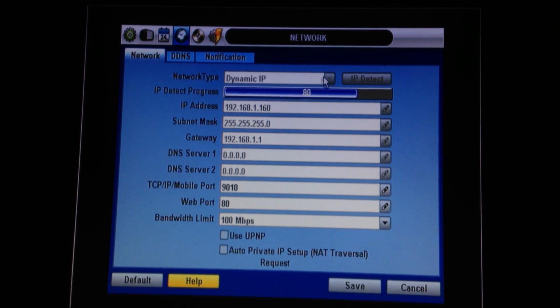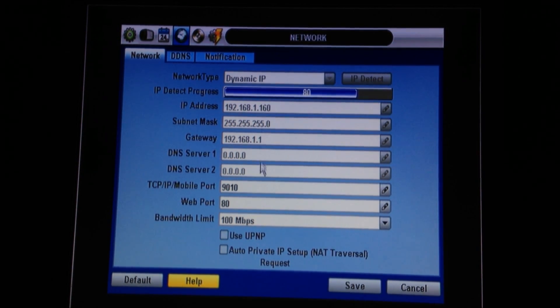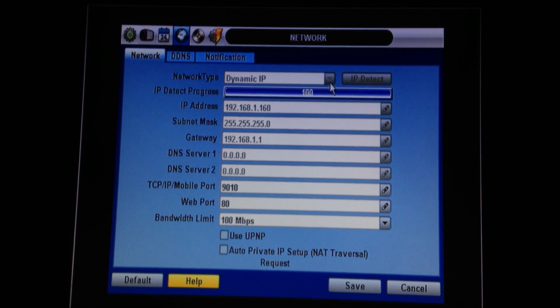When this is done, we're going to change it back to Static. That's going to allow you to customize these settings as well as lock them into place.